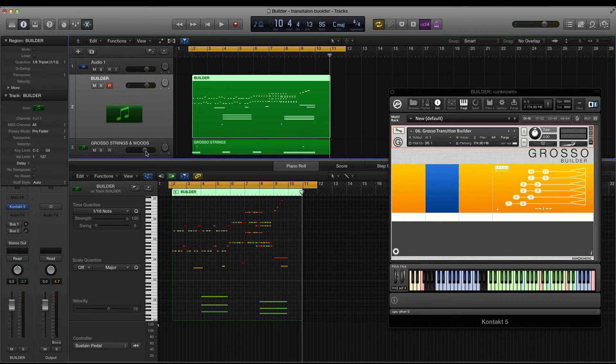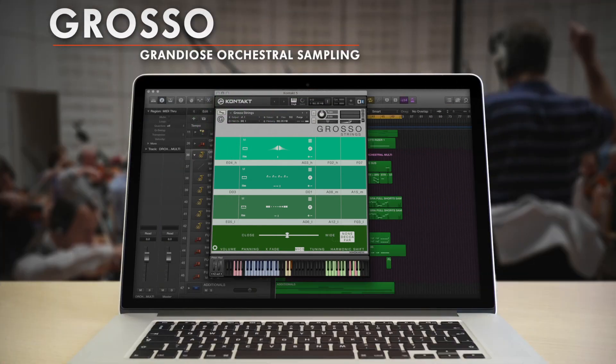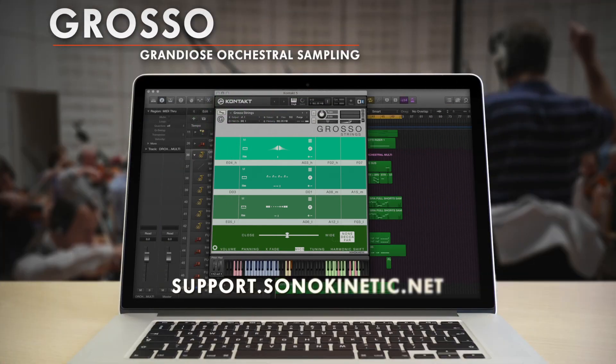For more information about the Transition Builder or any other aspect of Grosso, please check out the manual or our support page at support.sonokinetic.net. Don't forget to check out the other Grosso videos, and thanks for watching.